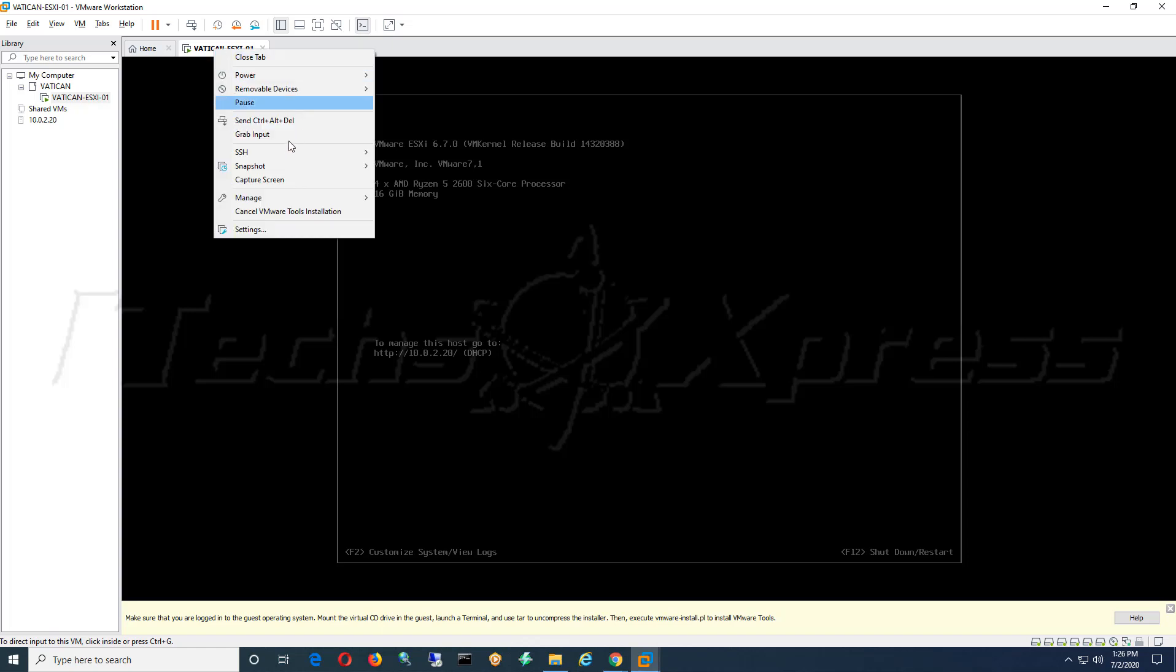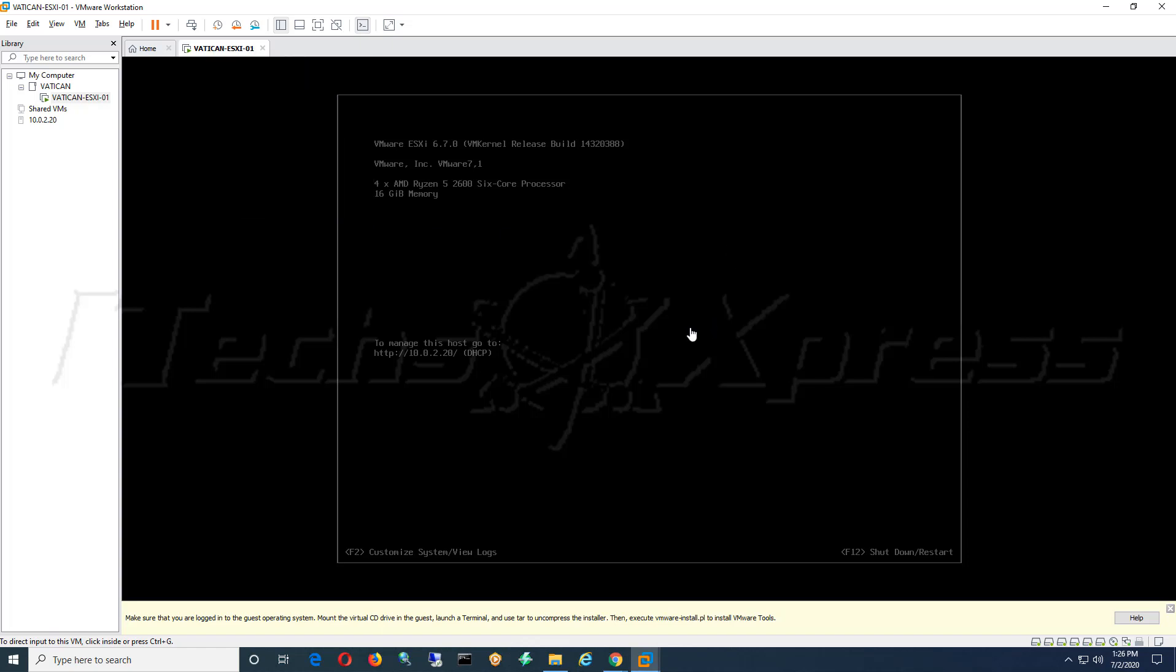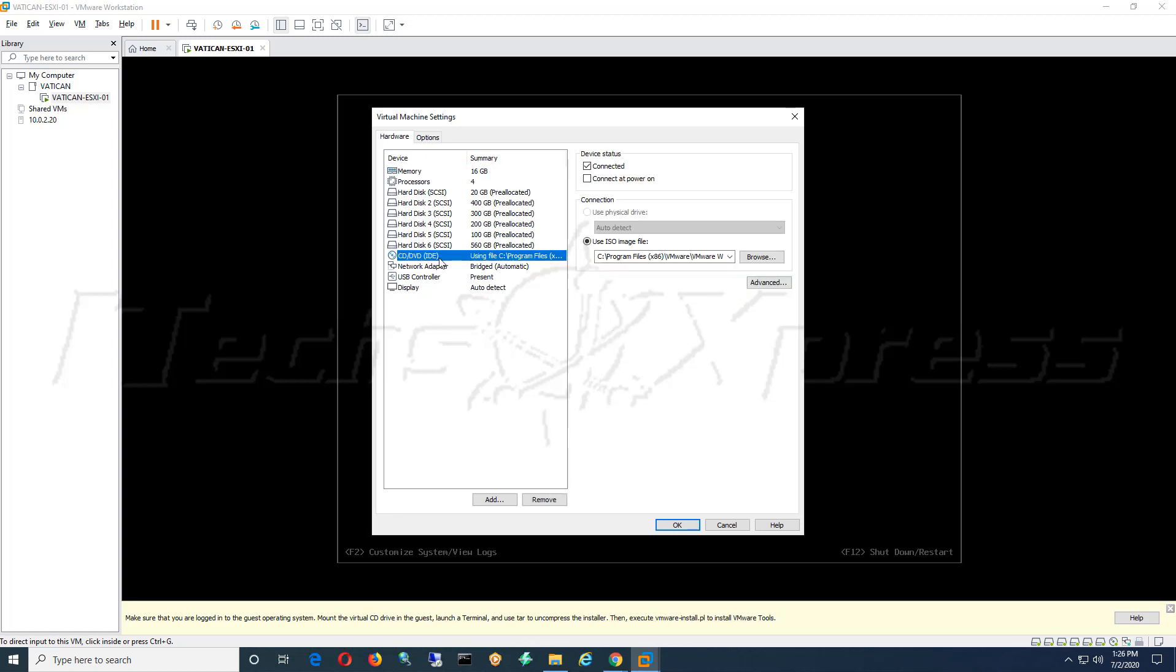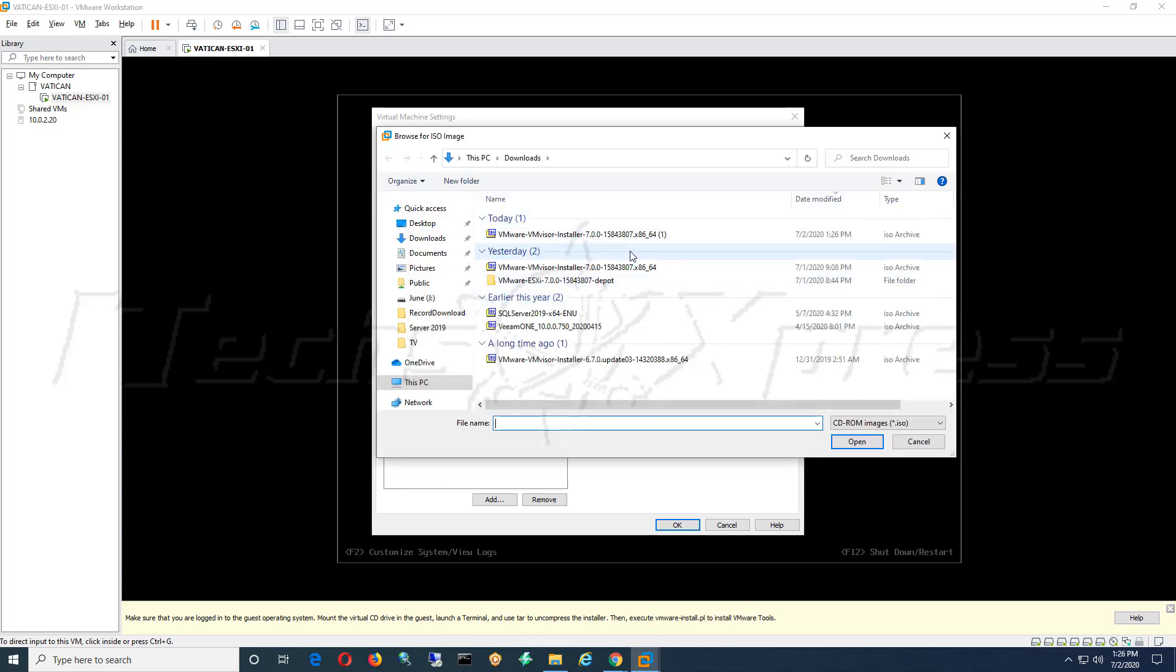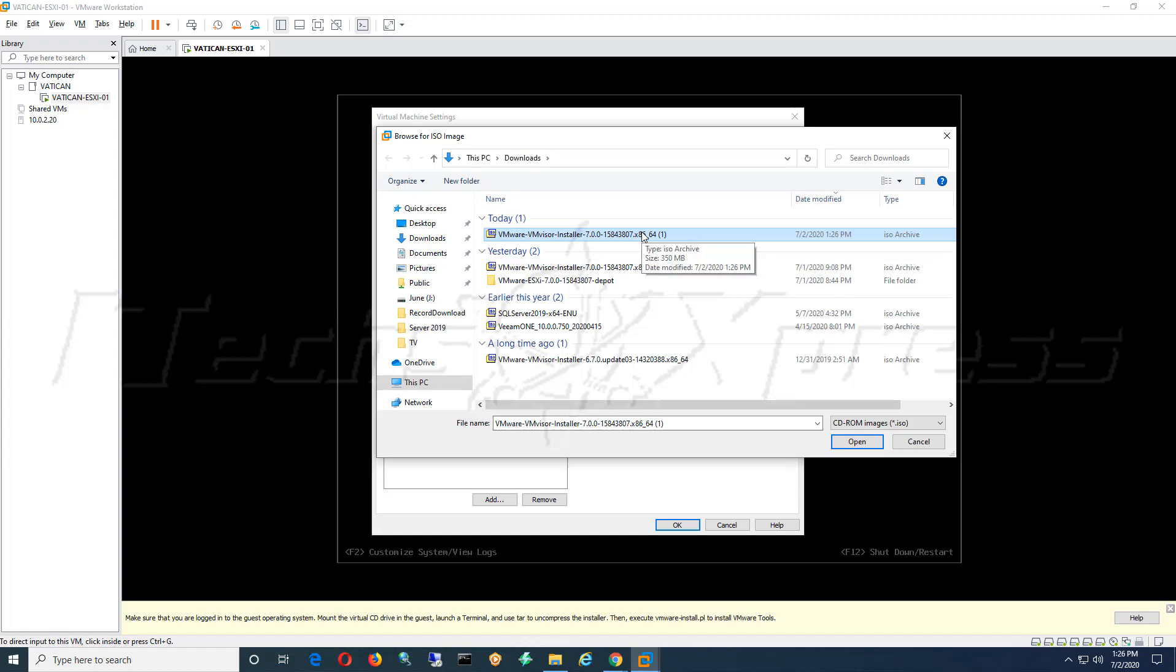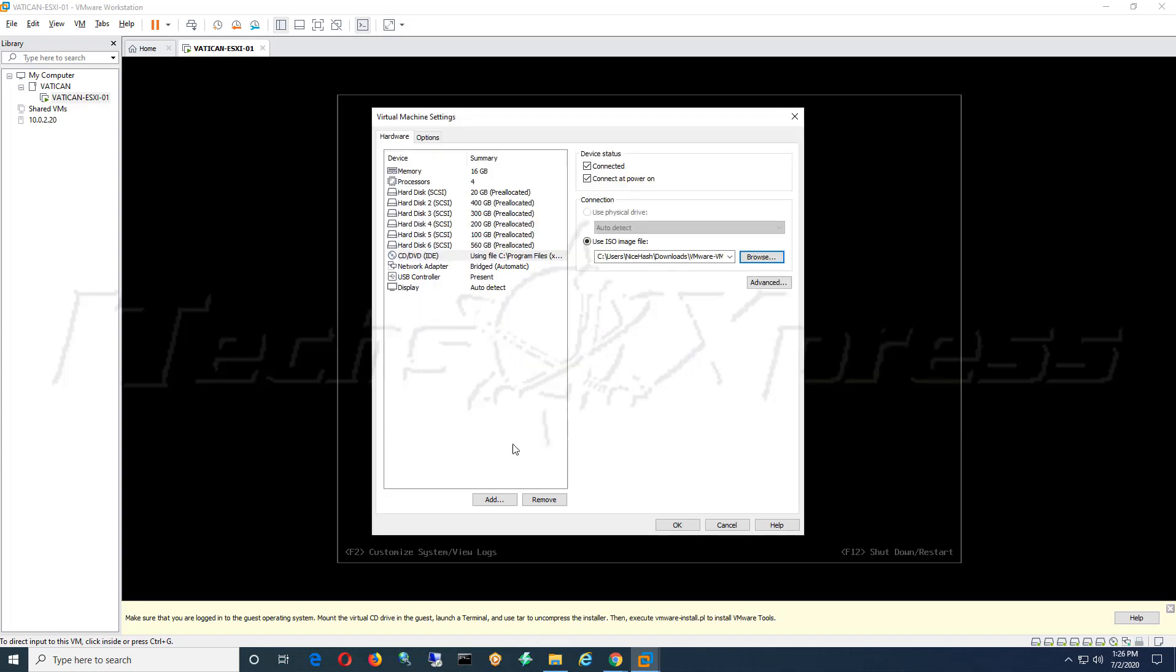Once you've got that snap, you go into your settings and then navigate to your CD/DVD drive. You can check it to make sure it's connected and connected at power on, and you want to navigate to the directory of wherever you save this ISO that you just downloaded. Mine is in my downloads folder, it's about 350 megs. So you'll select that, hit OK.